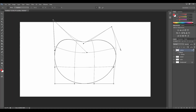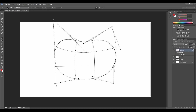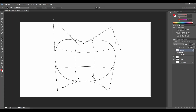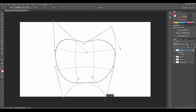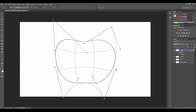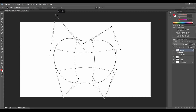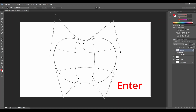Now we can use the small dots to change the shape of the ellipse. Let's make the bottom a little bit more flat, a little bit more narrow, and a little bit more round. When you are happy with your shape just press enter. We are done with the outline layer.